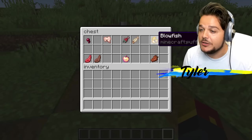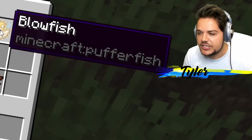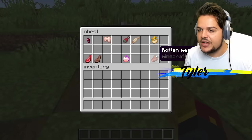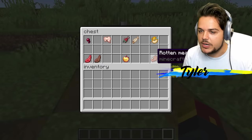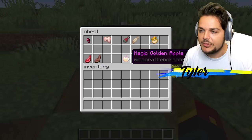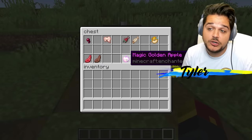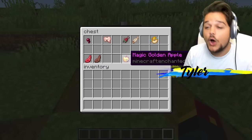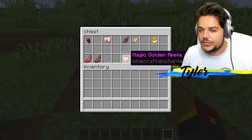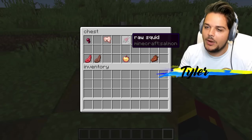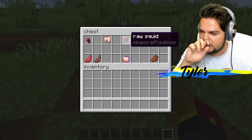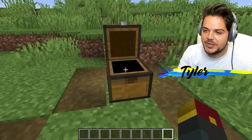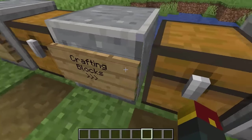How about a puffer fish? Blowfish — okay, that's close. Rotten flesh is rotten meat. And then a golden apple is magic golden apple — it's the enchanted golden apple. There is a difference between those two. I'm all about this raw squid though with salmon.